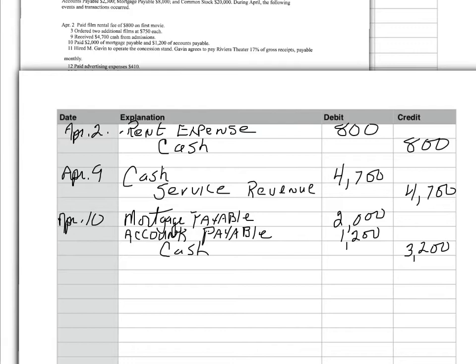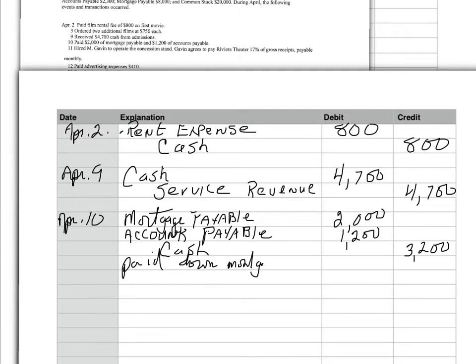Now, I forgot I should be making explanations here. But what we could say is paid down mortgage and accounts payable.